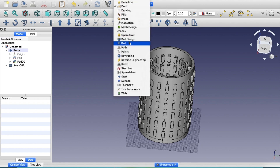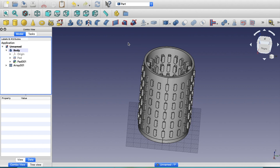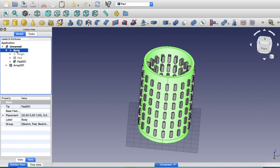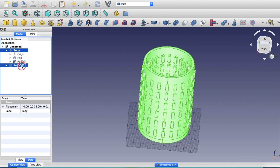Now go back to the Part module. Select the body (shown in green) and then select the array. Perform a Boolean Cut operation to subtract the filleted rectangular slots from the cylinder body. This computation takes a few seconds to process.